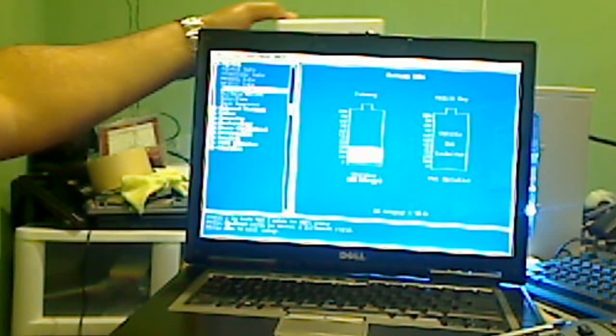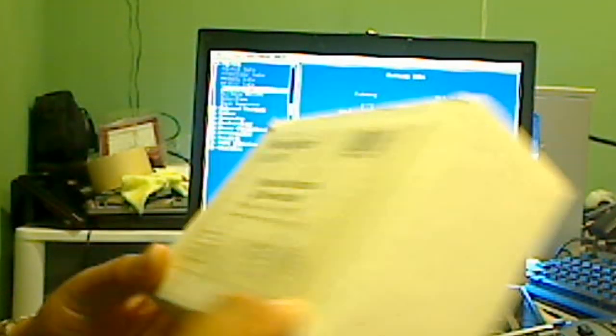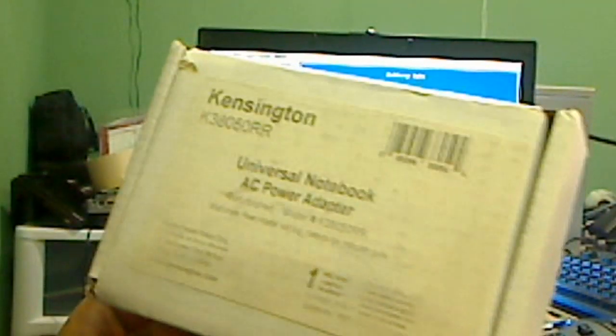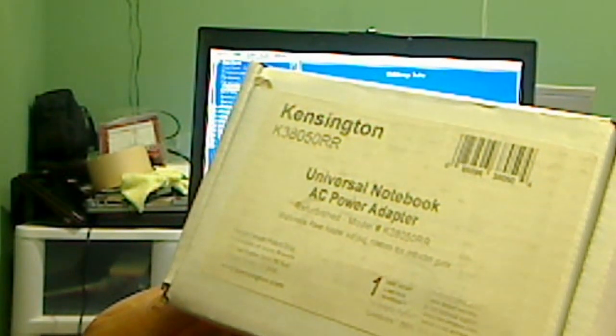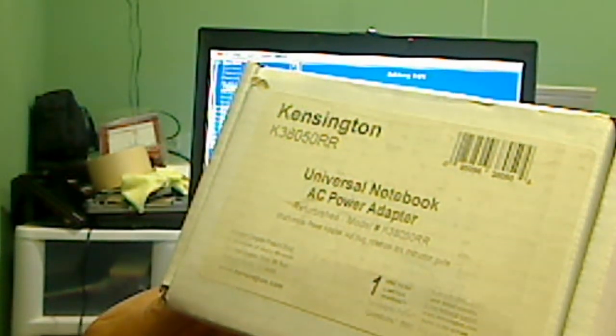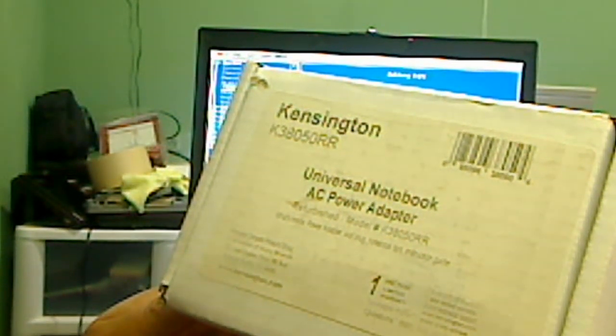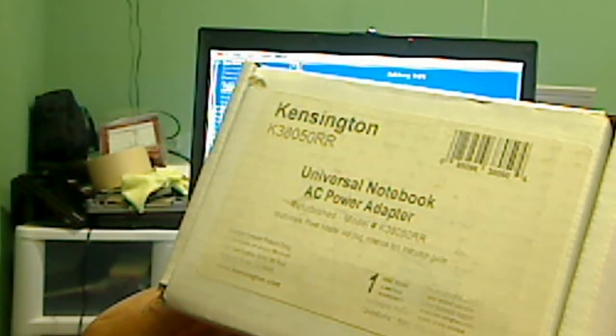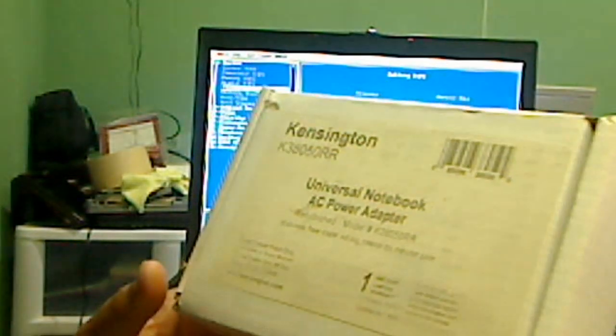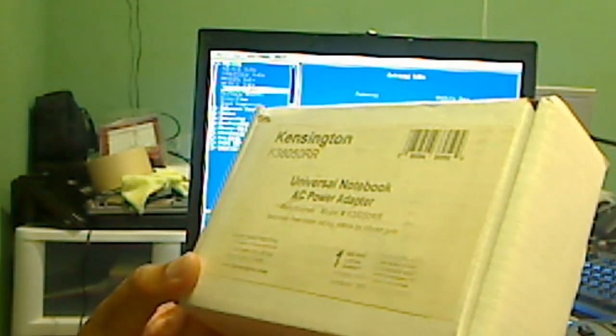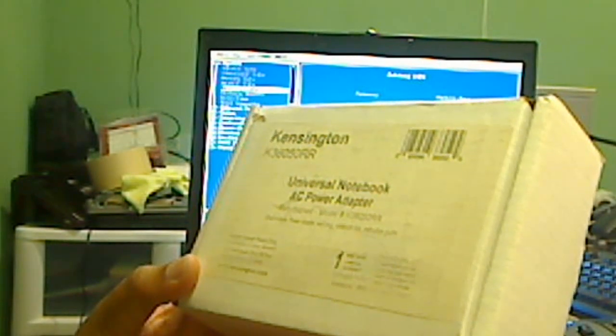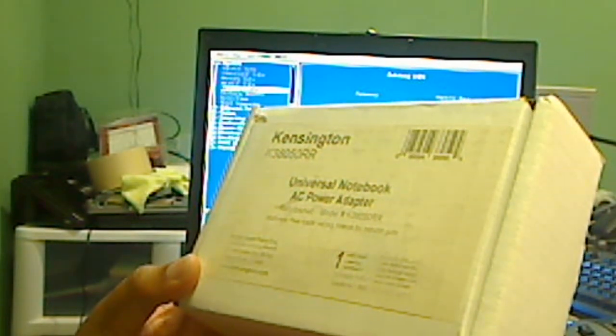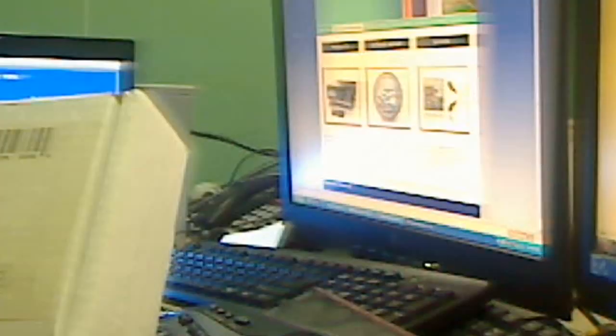What I ended up using, I actually had this on hand for working on different laptops. This is the Kensington K3805ORR model. It's a universal notebook AC power adapter and you can find this online for about $25.